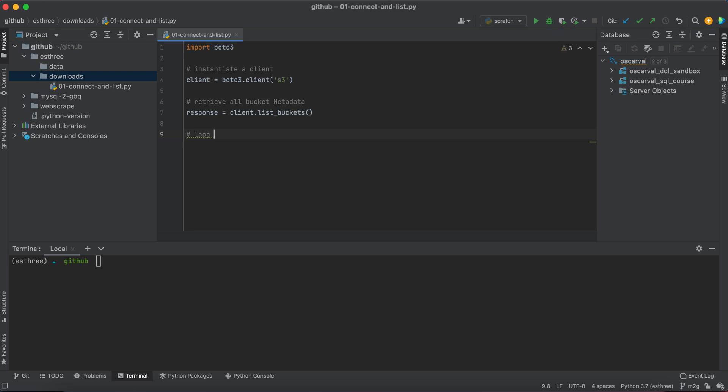I'm going to loop through bucket data and display bucket names.